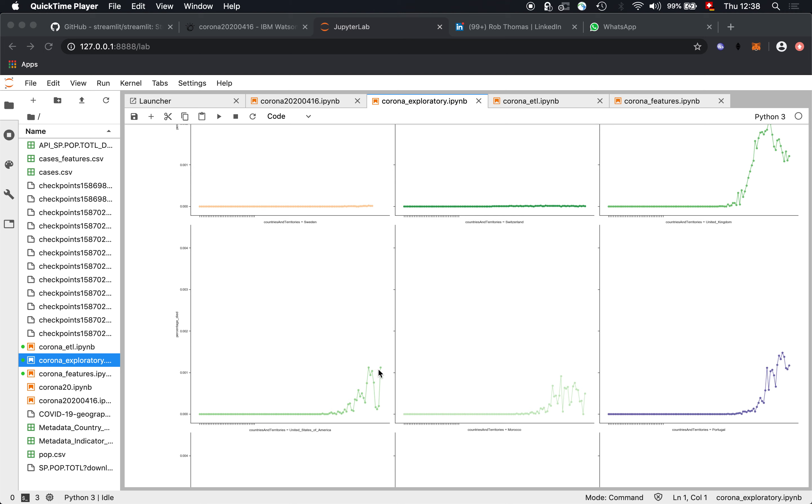Sweden is a bit concerning. We need to wait for one or two more days. The lockdown in Sweden is very light. So I'm not sure if this is going to work out. Switzerland is a bit oscillating. I think it's a data problem. But it's a bit risky. We need to check Switzerland still.